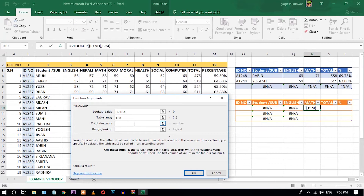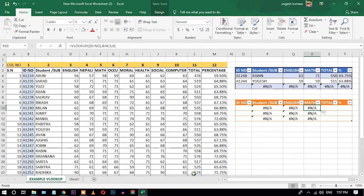For the column index number for math, count from the lookup value: one, two, three, four, five. Set range lookup to zero for exact match.